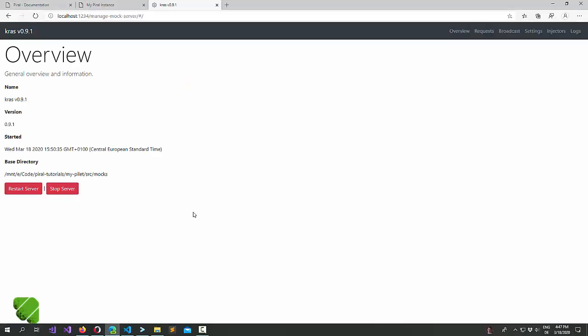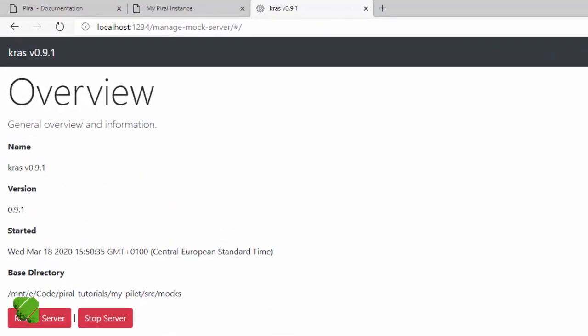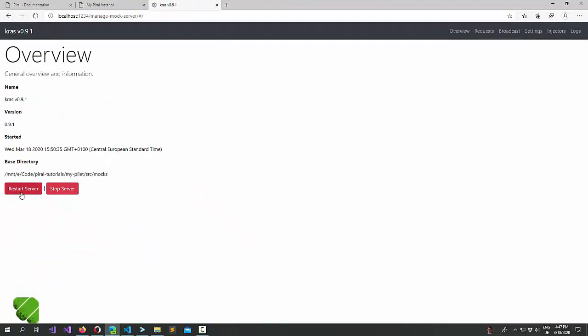Now what you see here is the management overview that's provided by a middleware server that's called CRUS. In a simple UI you can do a couple of things. You can stop it. Please don't do that. Restart it. Well I would also not advise to do that.